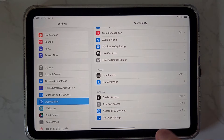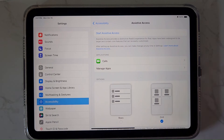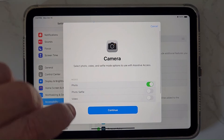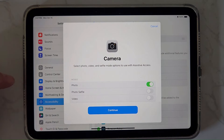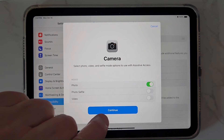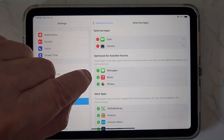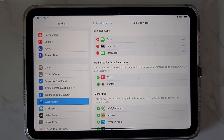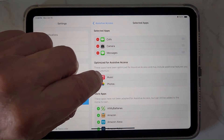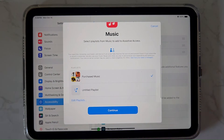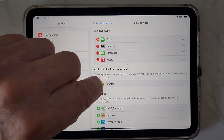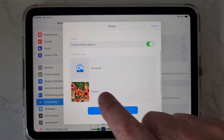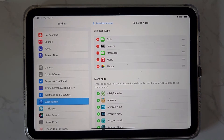This time I only have that one app, so let me add some others. From the optimized ones, I want Camera — and it asks whether you want videos or just photos. Let's say just photos to keep it simple. Messages — same thing, I want Selected Contacts. Next, Music — let's have that, and I just want purchased music. And Photos — I want shared albums. Those are the optimized ones. For non-optimized, I'll also add Calendar and Mail.